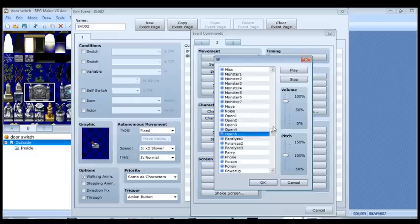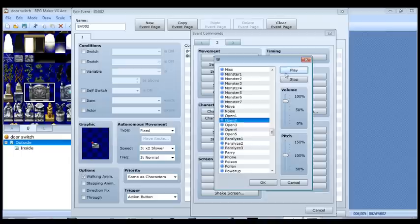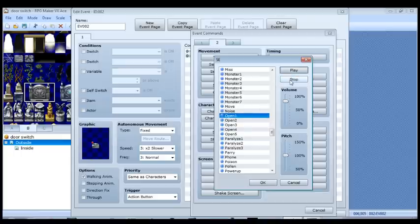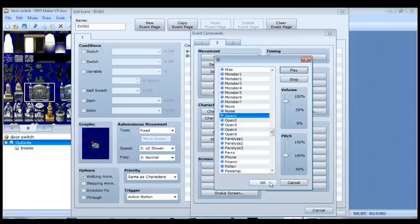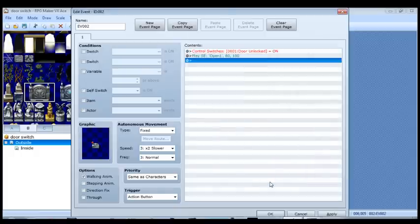And we also want to play a sound that is an audible clue. So we're going to play a sound effect. And we're going to go to, I passed it, I believe it's open one. So it's just a simple latching sound. And that's perfect. So there we go.